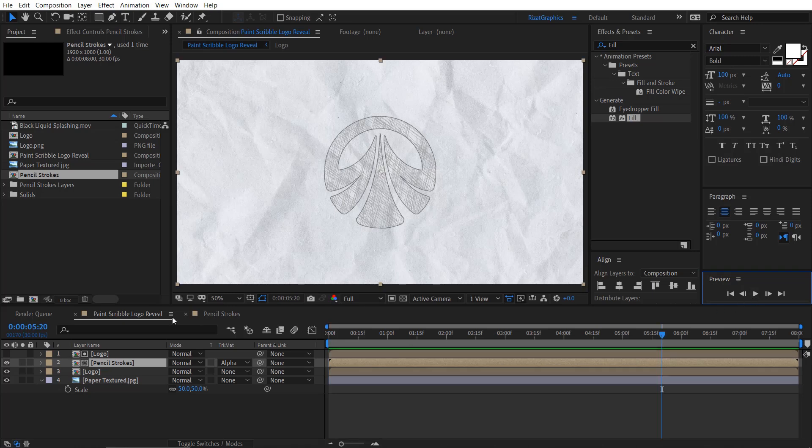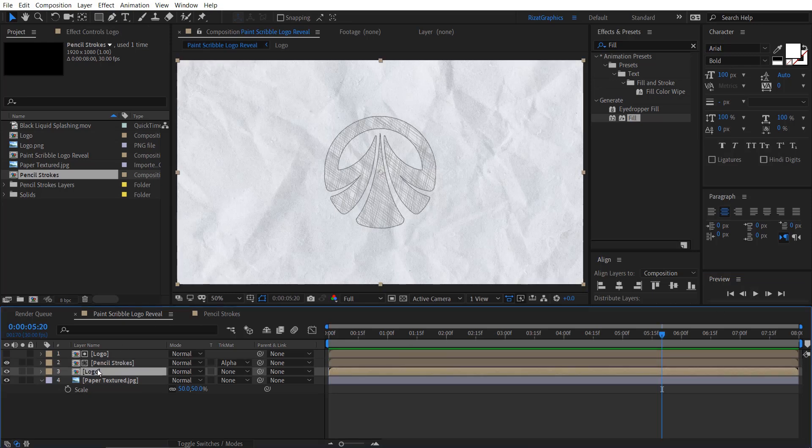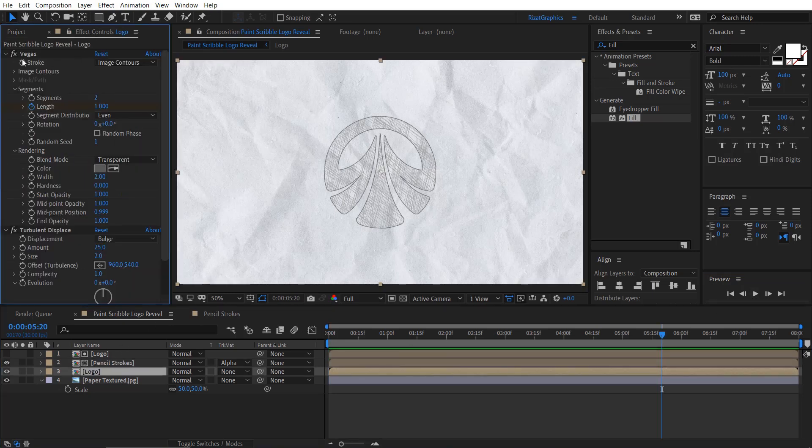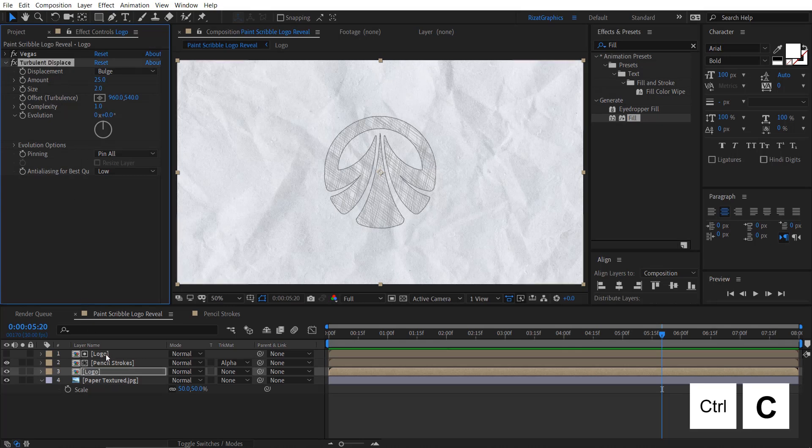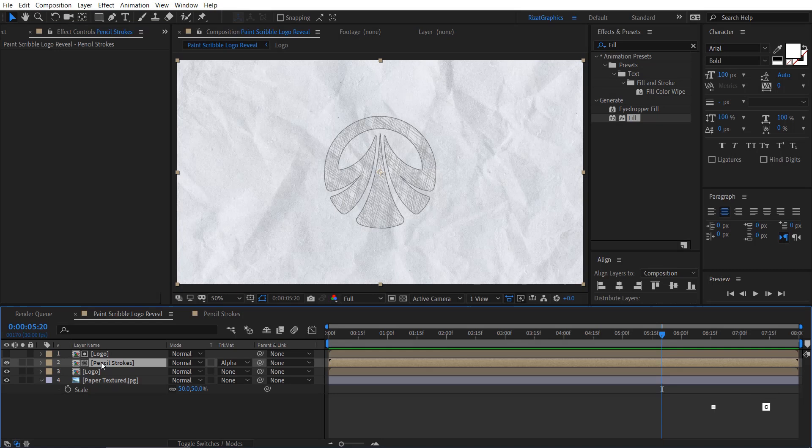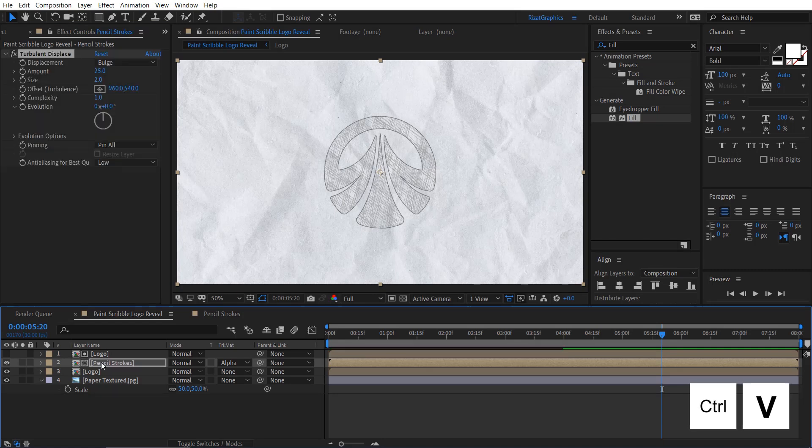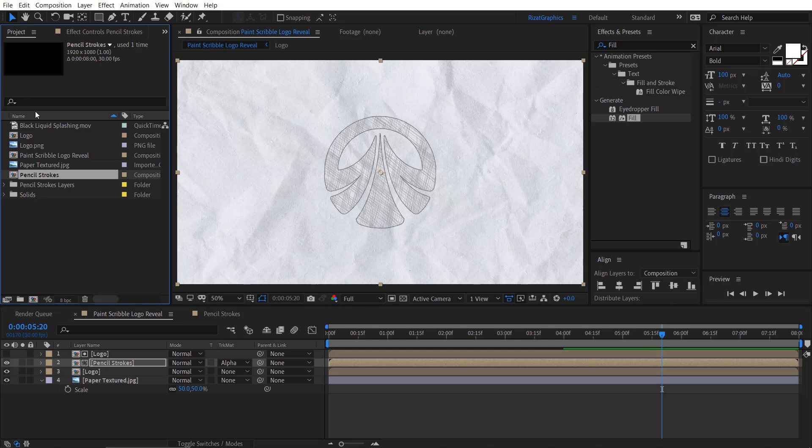Cool. Select the logo composition, go to the effect controls. Select the turbulent displace effect and copy it, and paste it on the pencil stroke composition. Our second step is completed. Let's move to the third step.